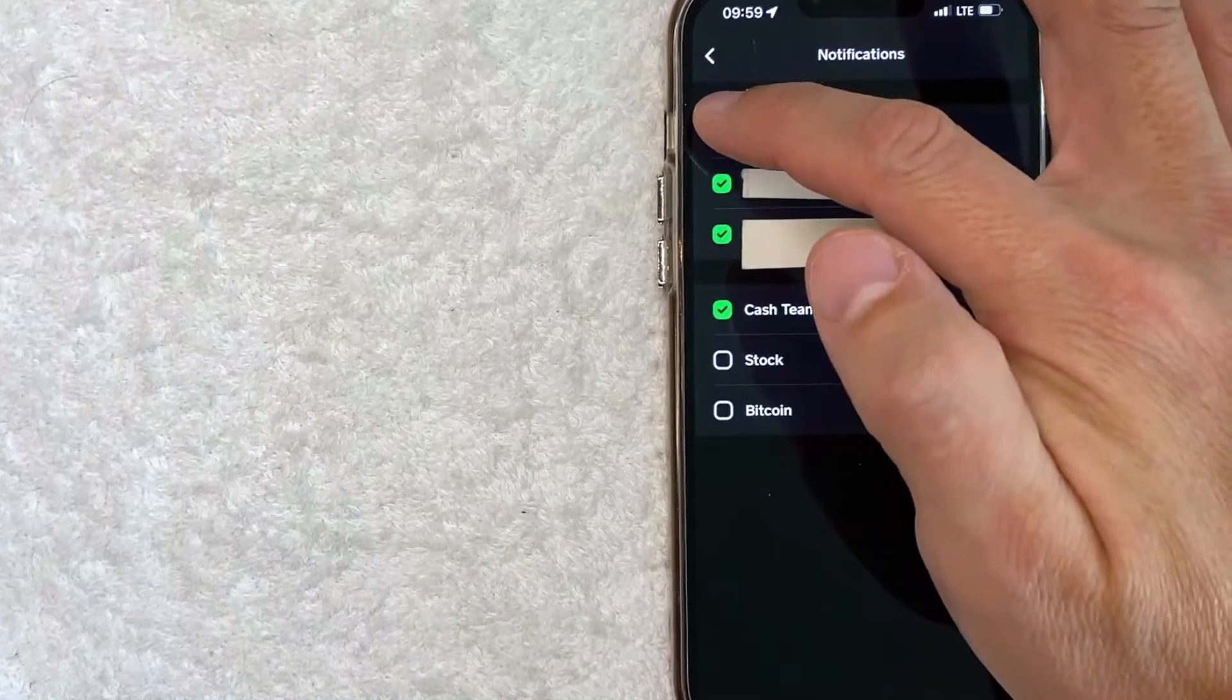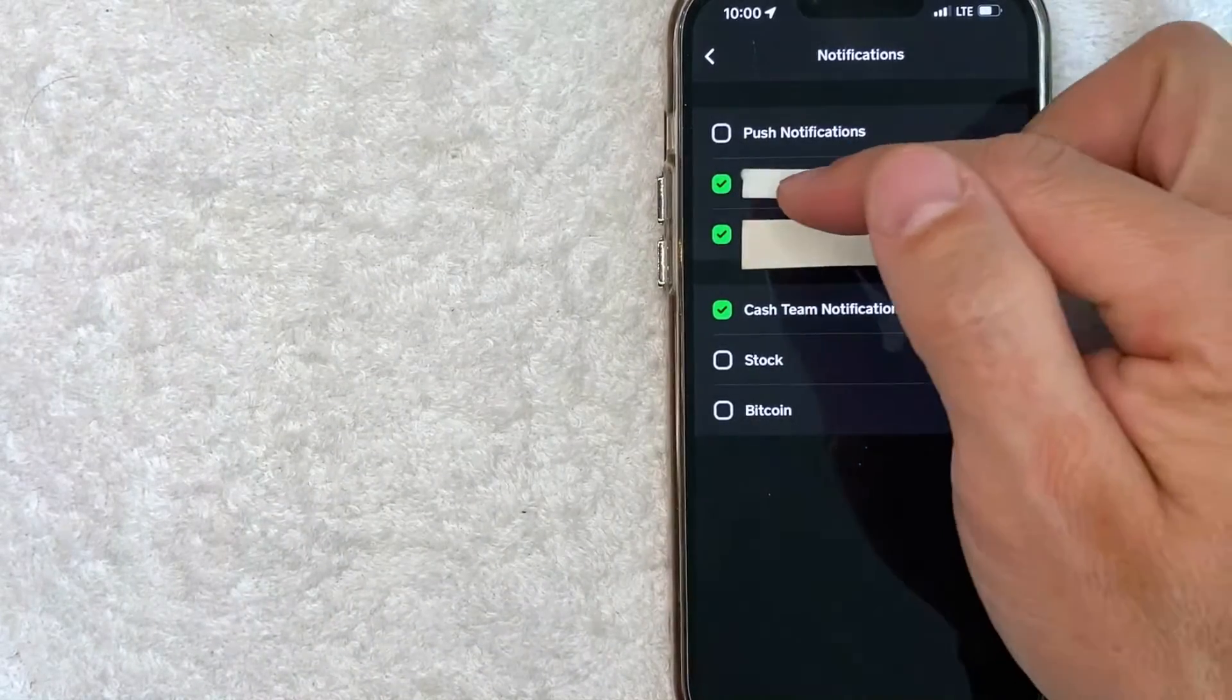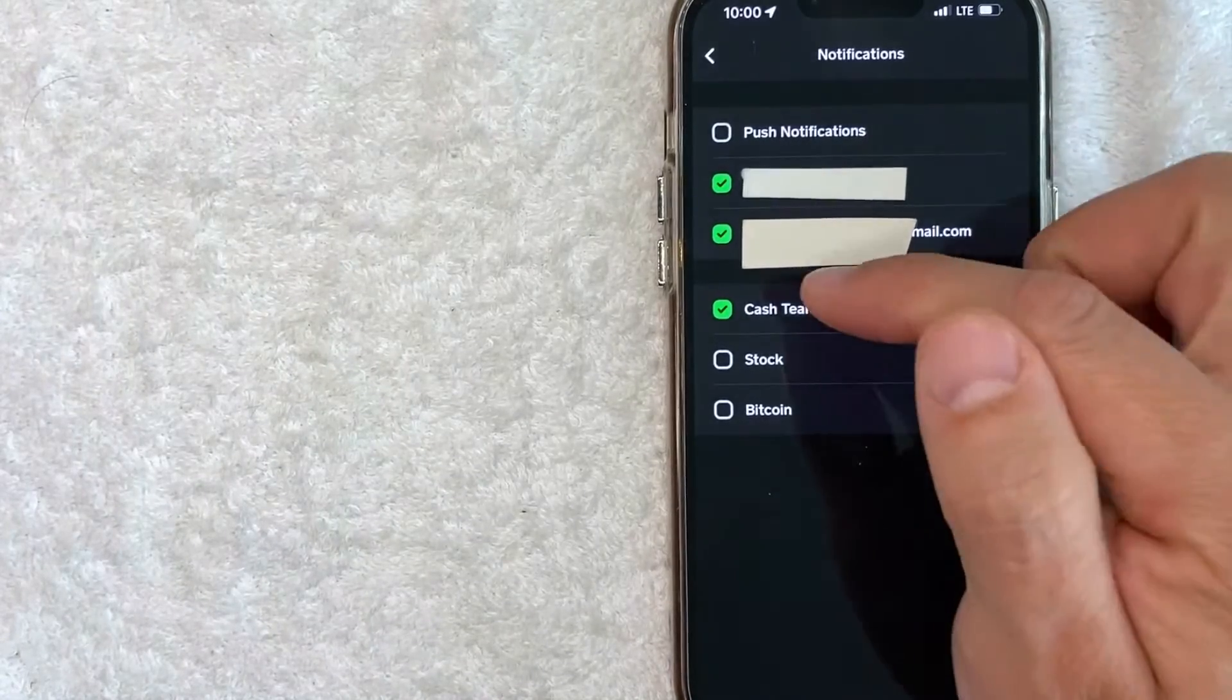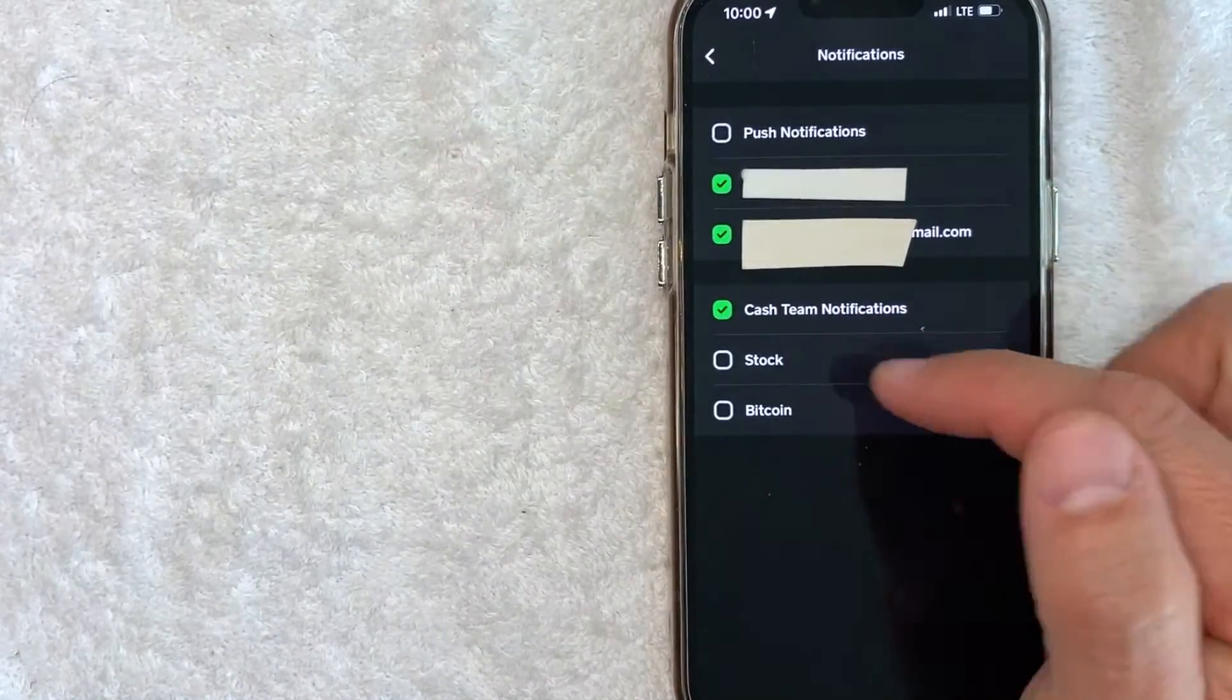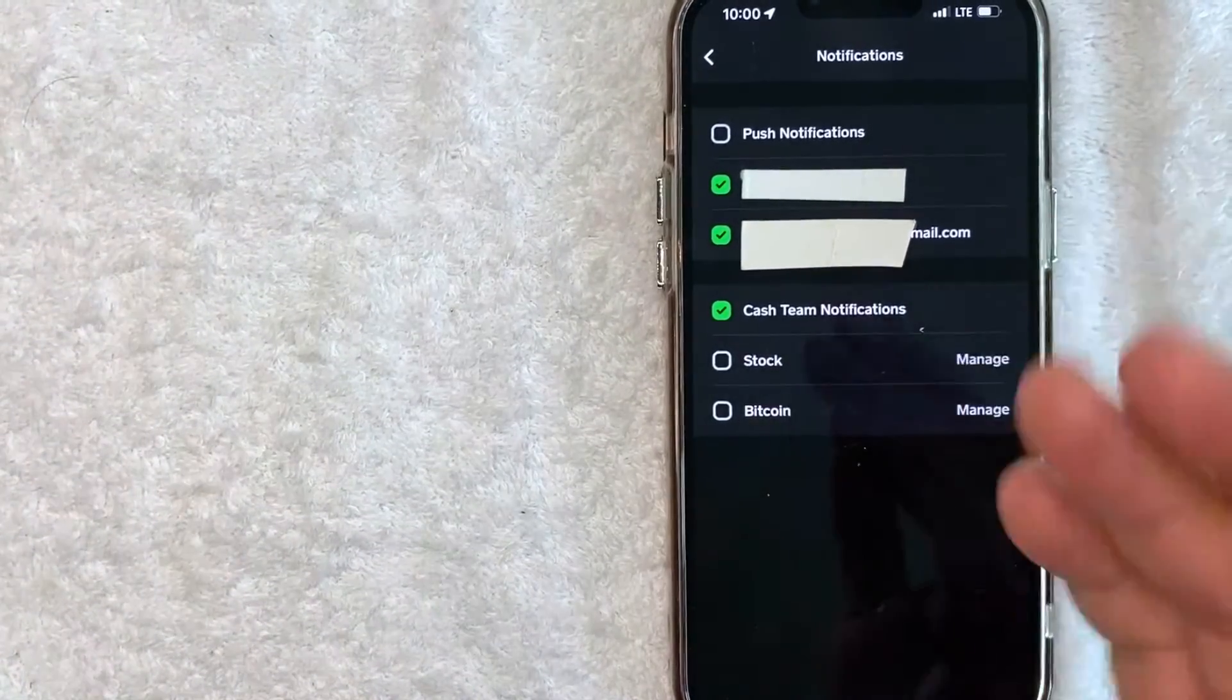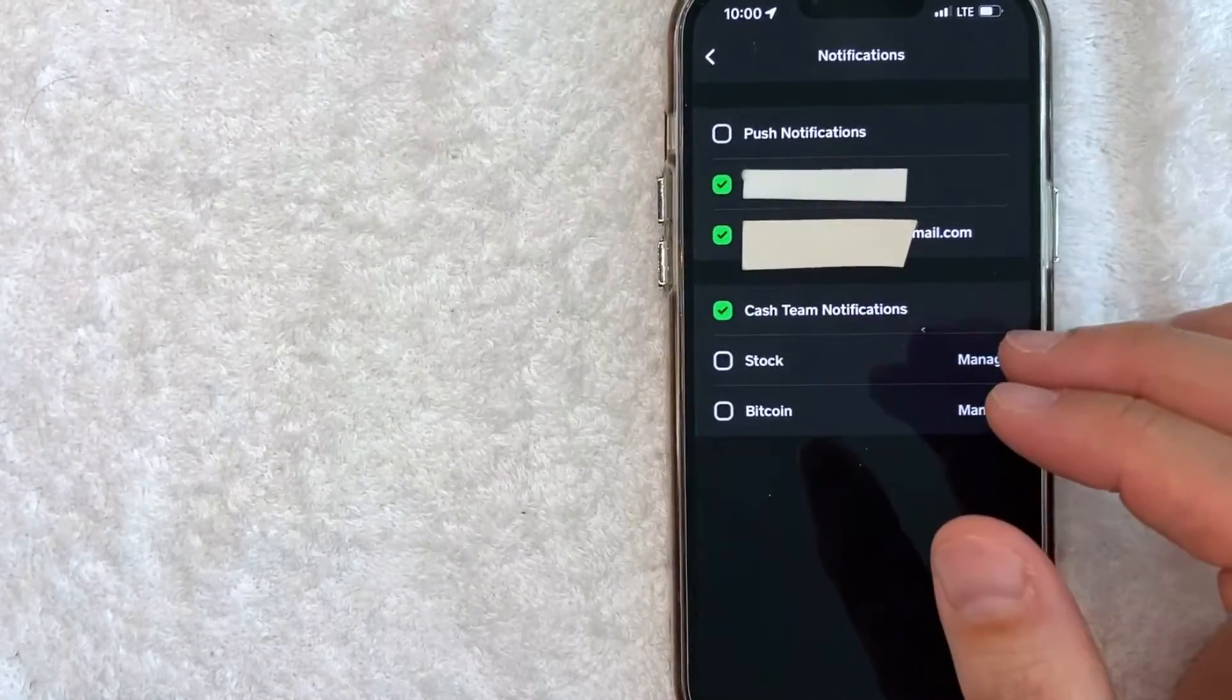So let me go and turn off push notifications. So the way this is set up right here, I will receive text message notifications and email notifications only from Cash Team notifications. I will not receive notifications about my stock or my Bitcoin in Cash App. So you can go ahead and change those notifications around to something that is to your liking.